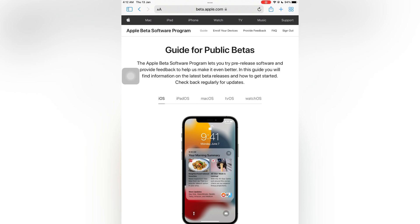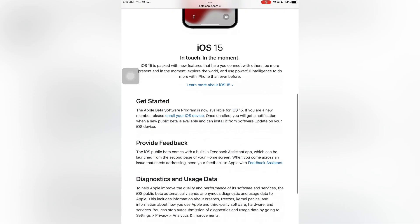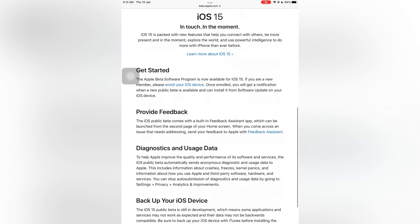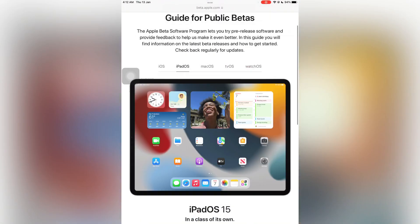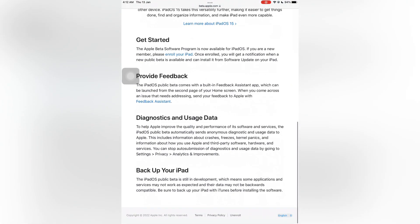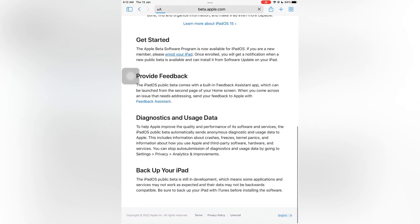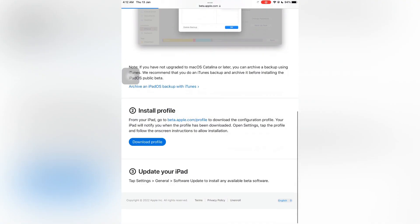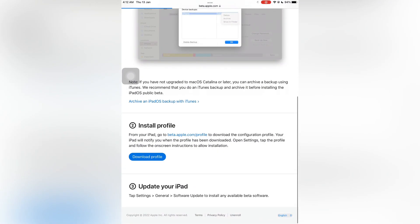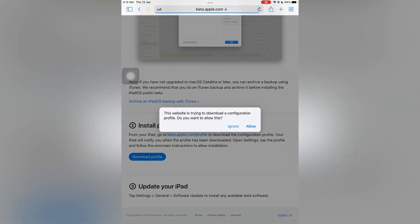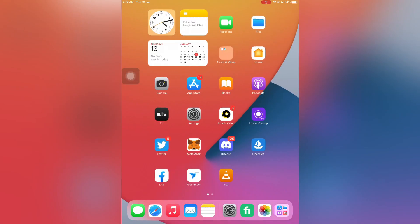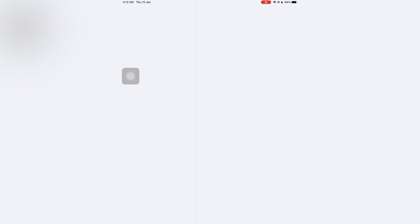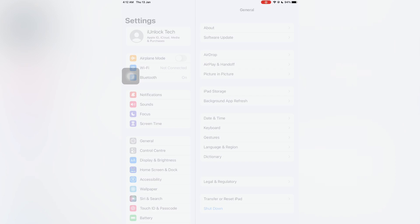Simply scroll down and you will get the option 'enroll your iOS device.' I have iPad so I'm going to select iPad - the method is the same. Then click on 'enroll your iPad,' then click on 'download profile,' then simply click on 'allow.' Now go to your iPhone or iPad settings.